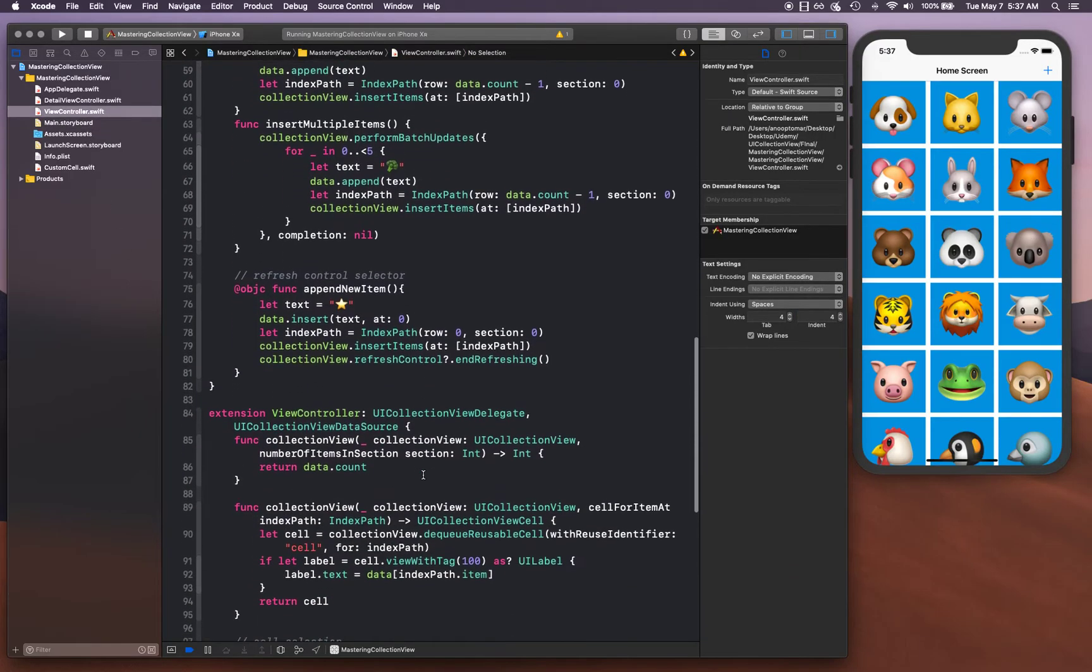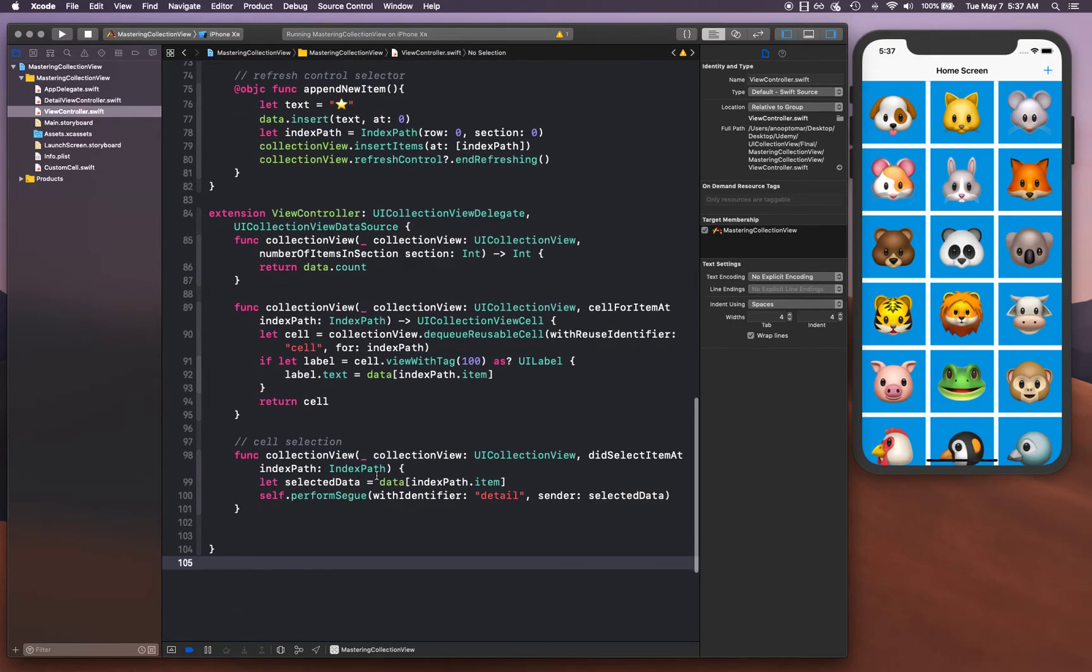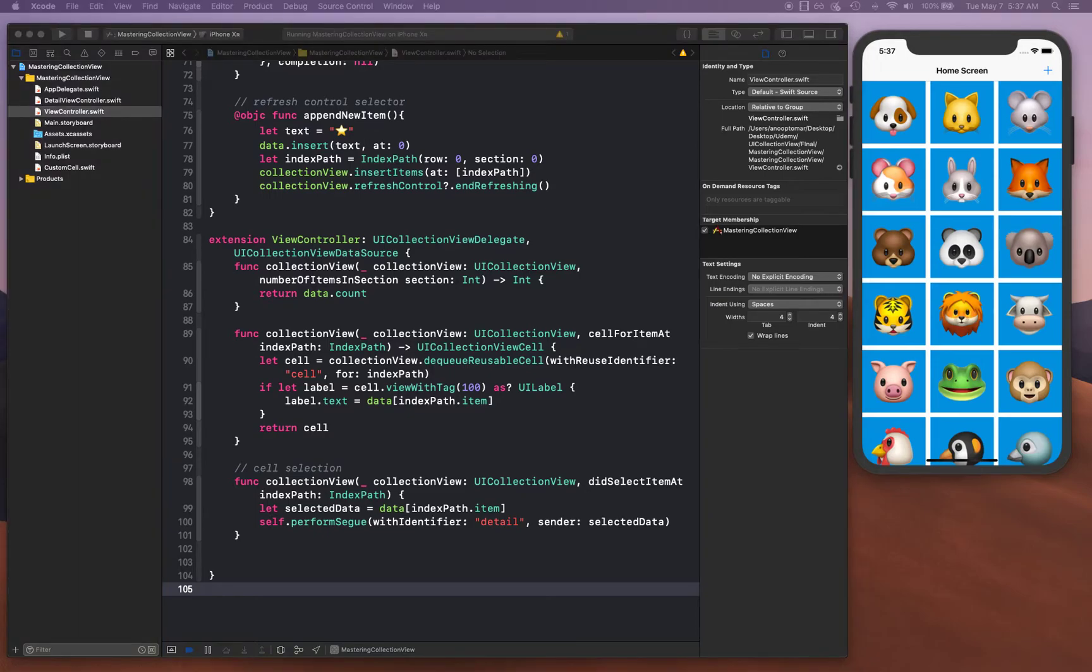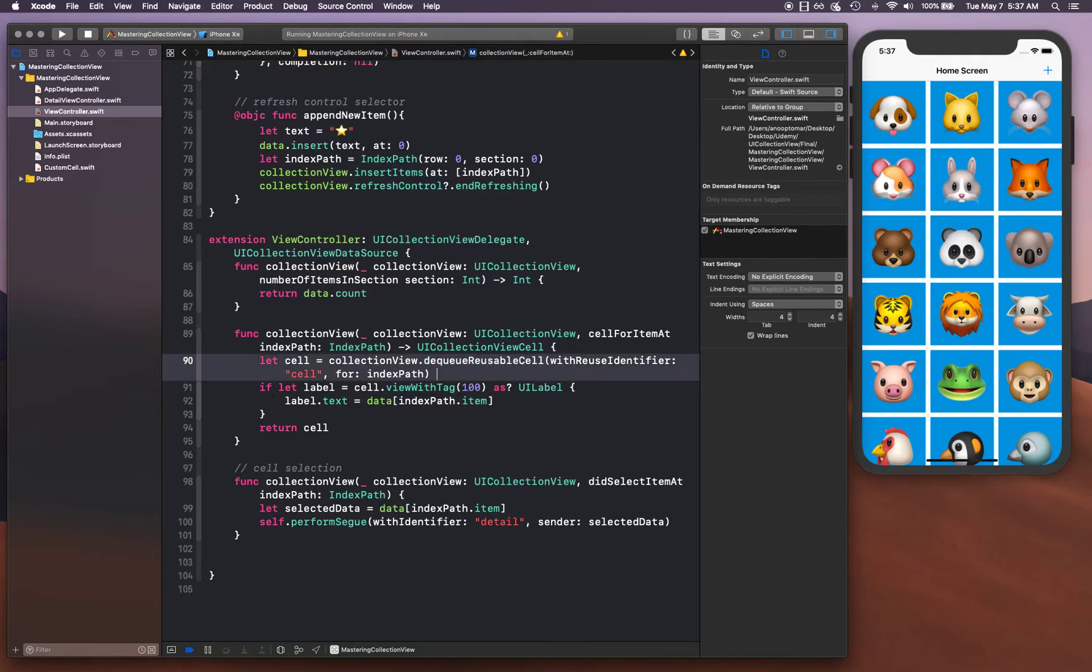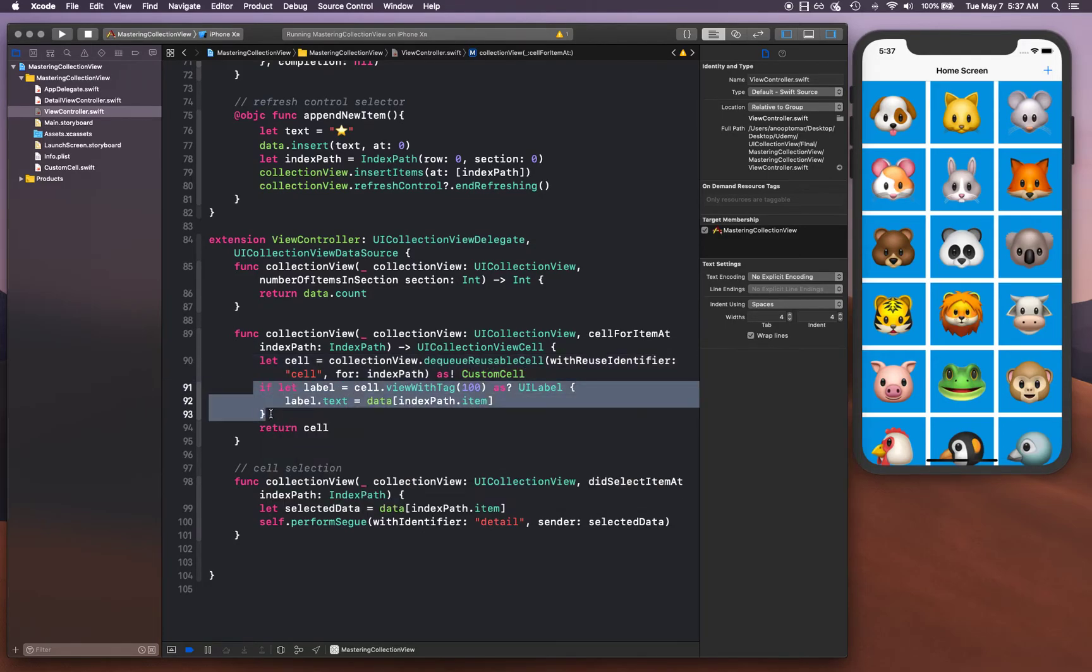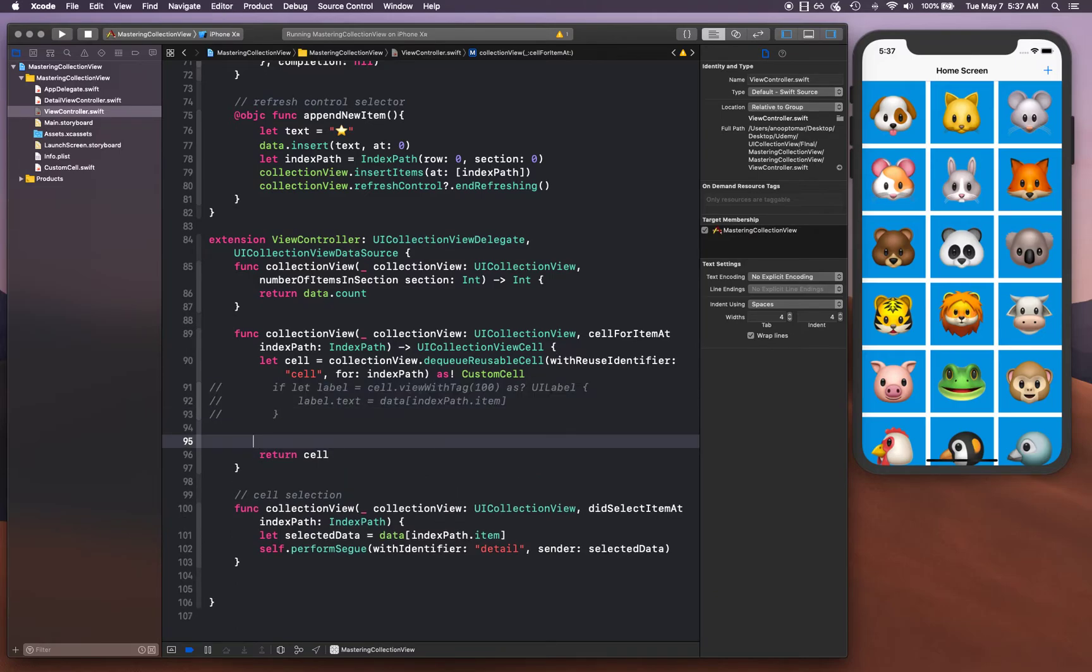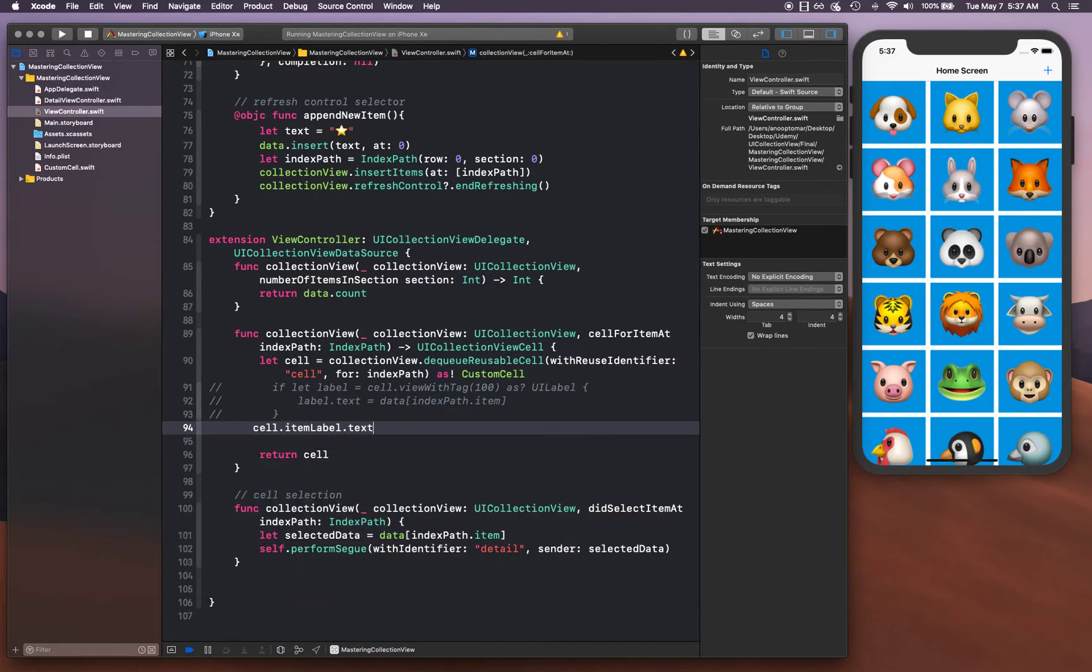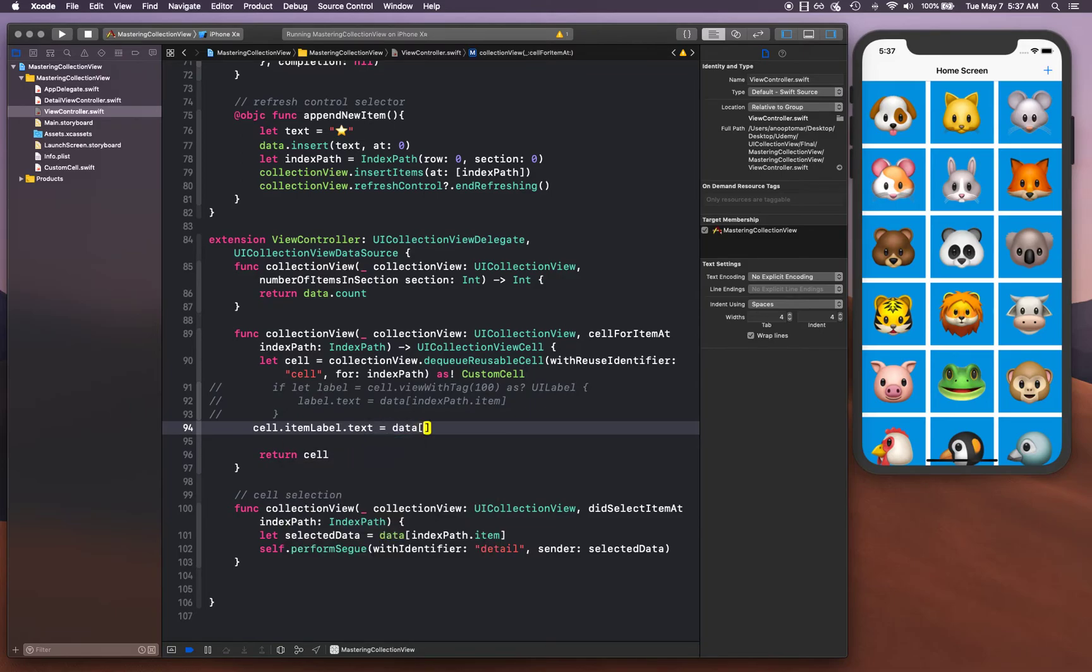Let's go back to our view controller. Remember where we were making a selection based on tag value? Instead, what we're gonna do is when you dequeue, you dequeue it as custom cell, and then you say cell dot item label dot text is equal to data index path dot item. Let's go ahead and run this.